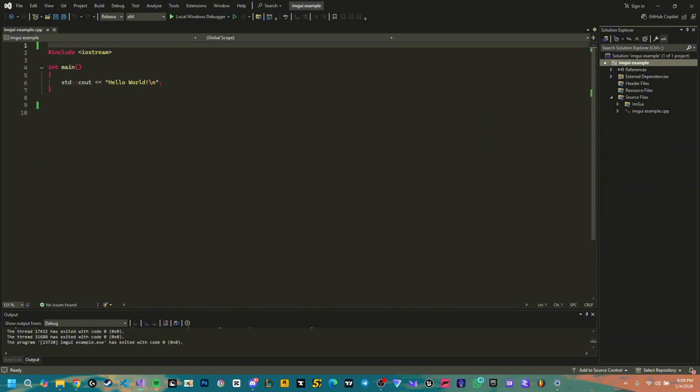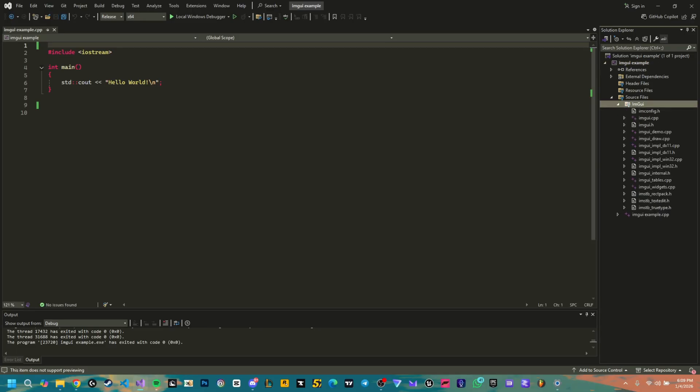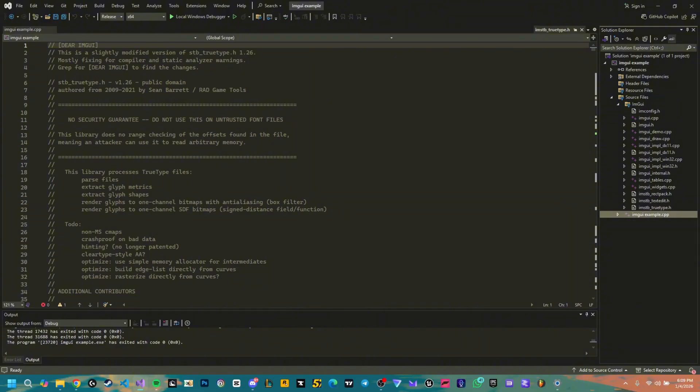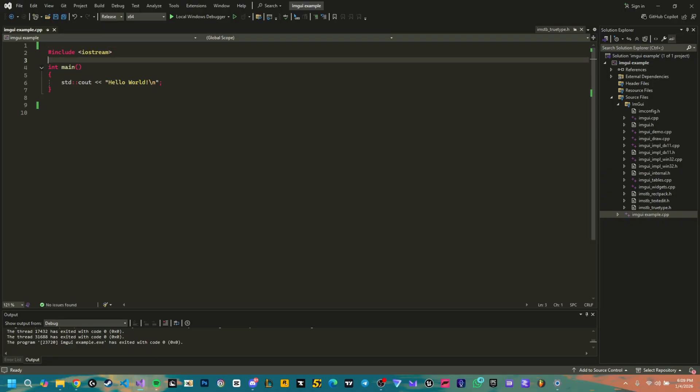Here we go, we have everything included. All the ImGui files are in our source here and we also have the input libraries and stuff. Now we need the base code. We're gonna include here all the code.